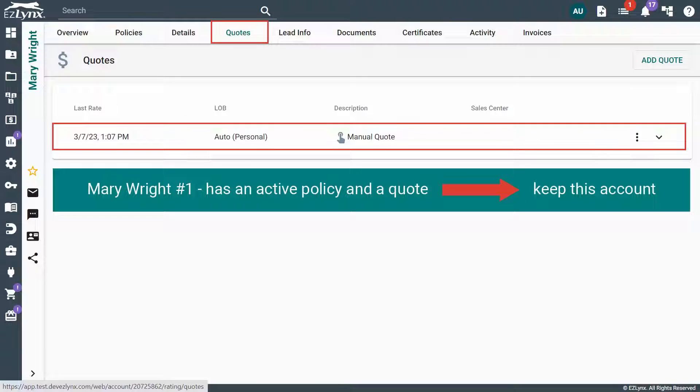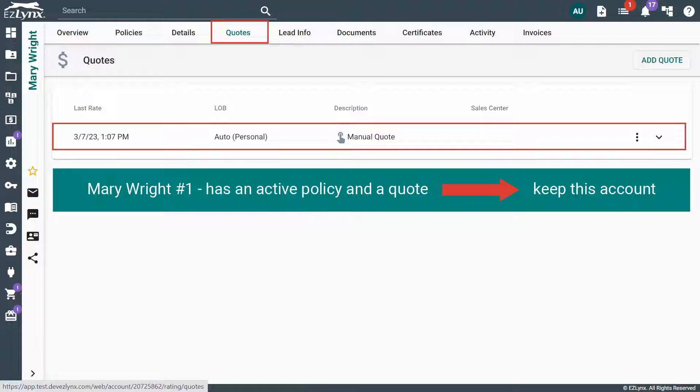Because of this, if you find that one account has rating information, but the other doesn't, we suggest keeping the account that already has rating information.